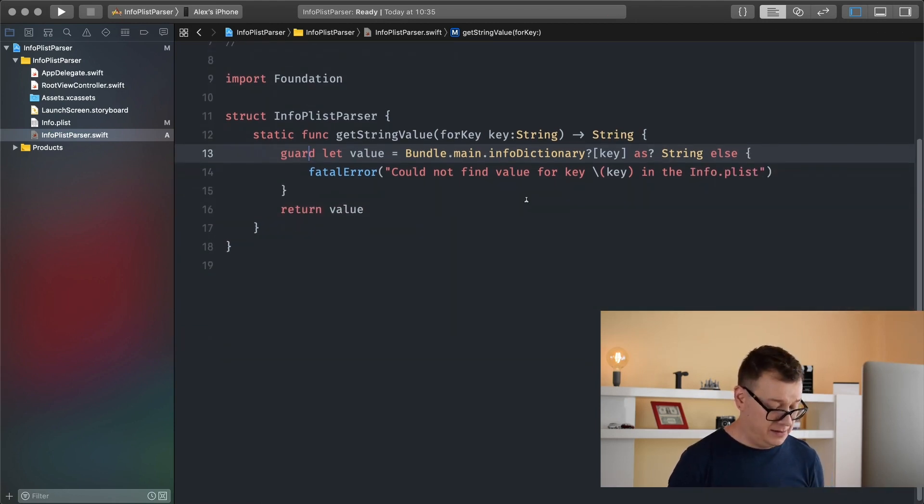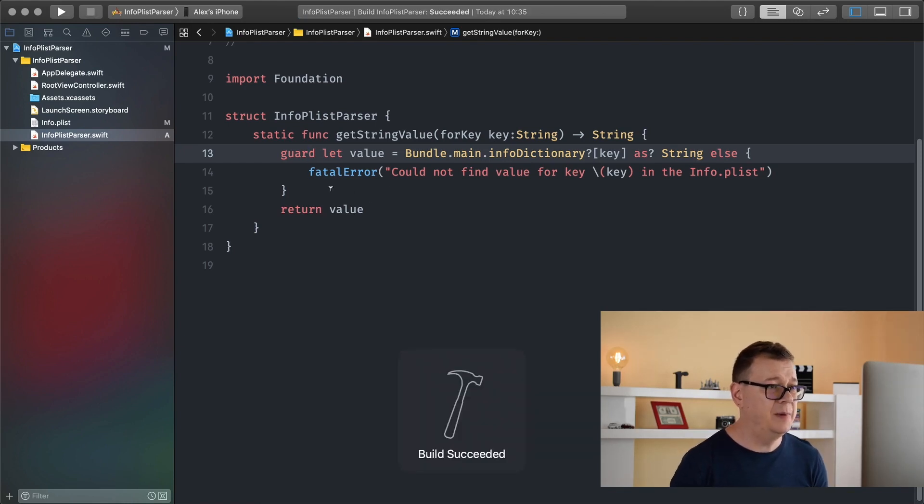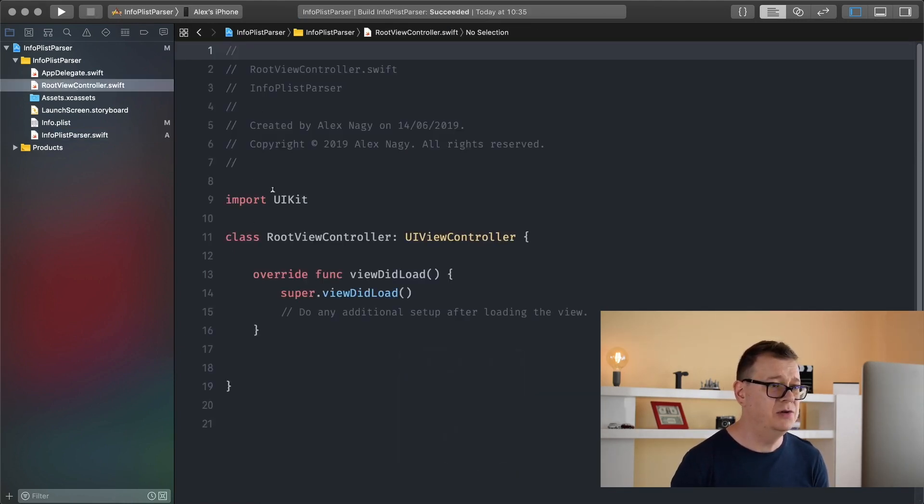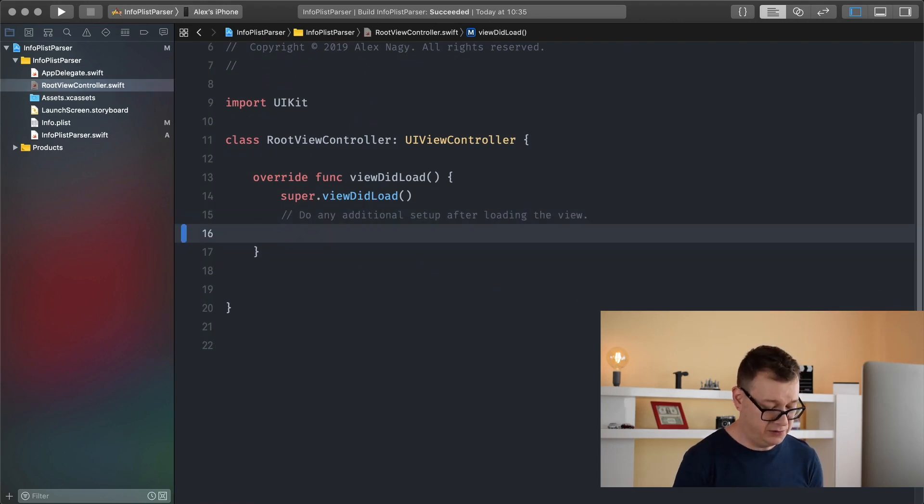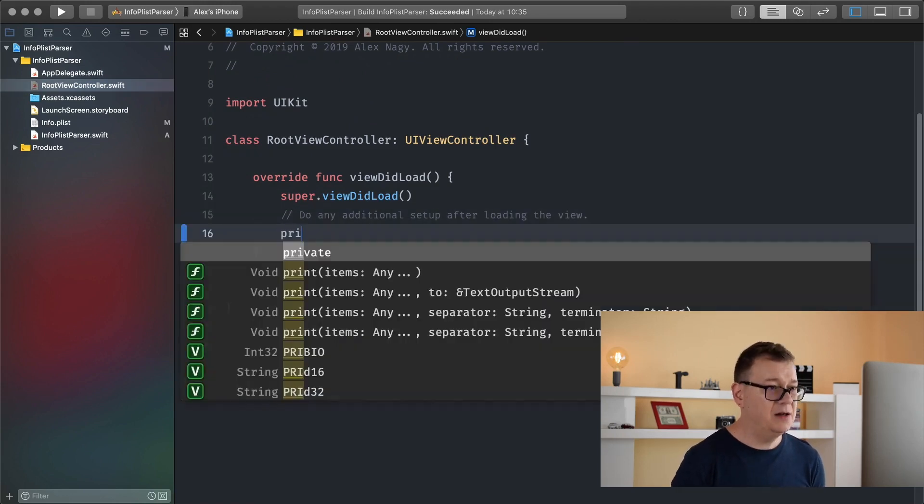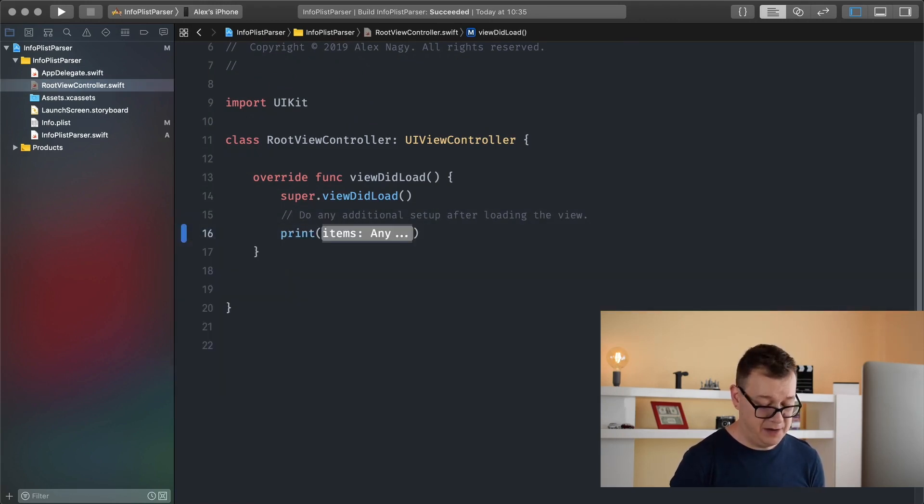Let's hit command B so we can see that everything works and now we can use our info plist parser. What we will do for this example is just going to print out our values.